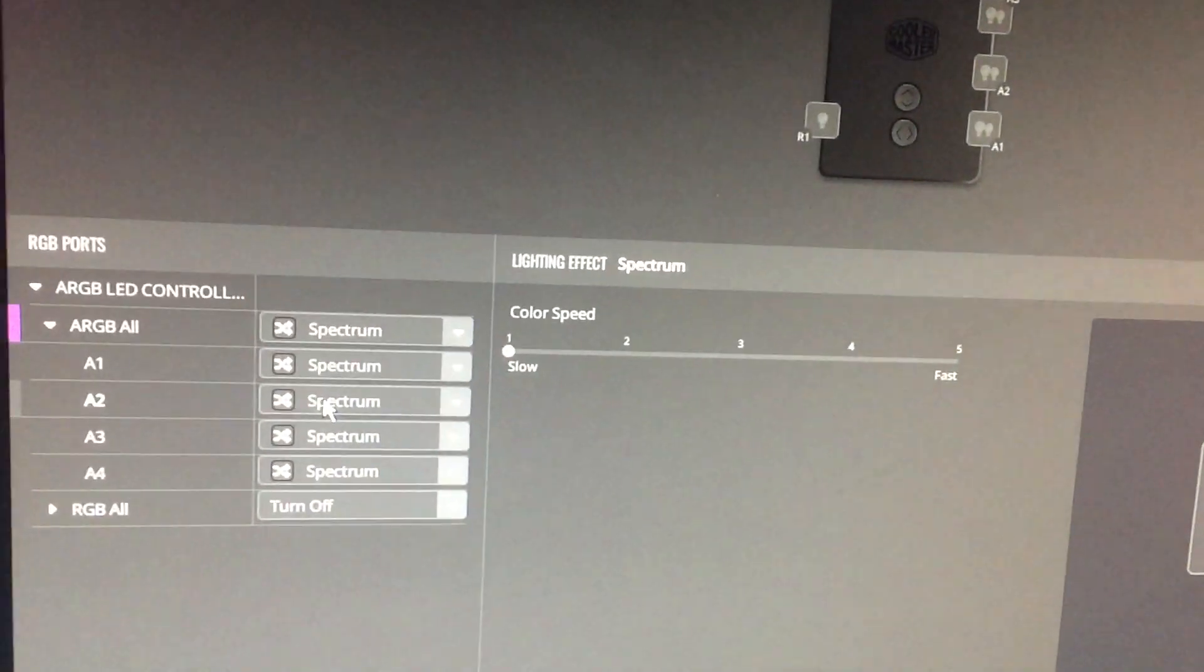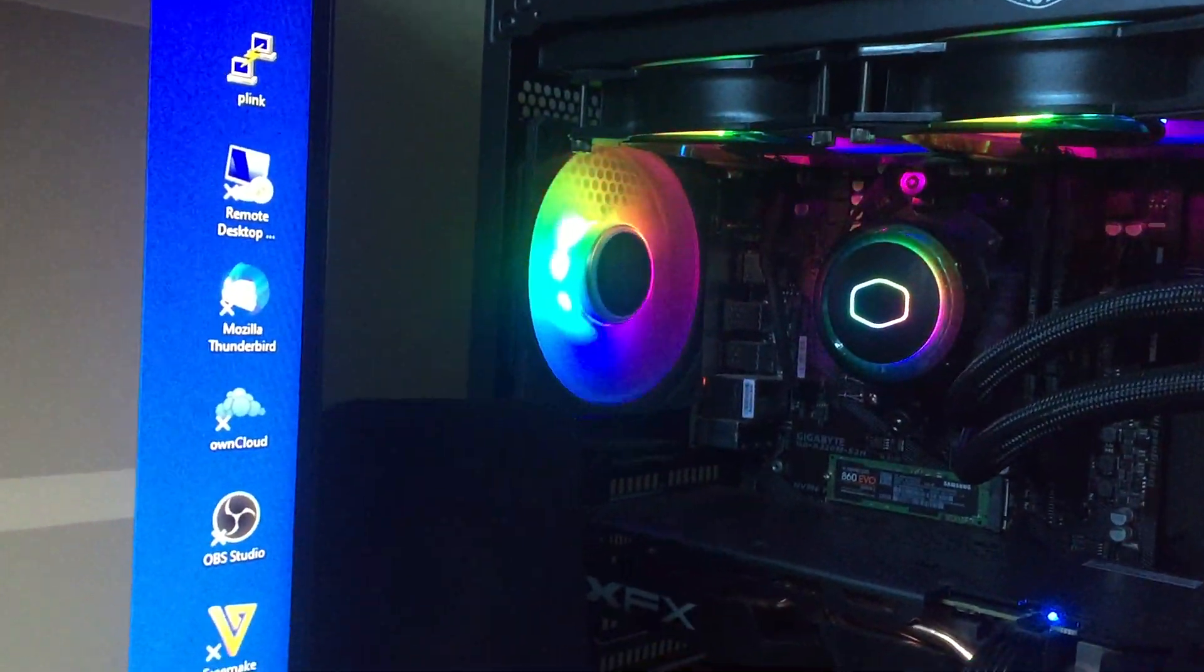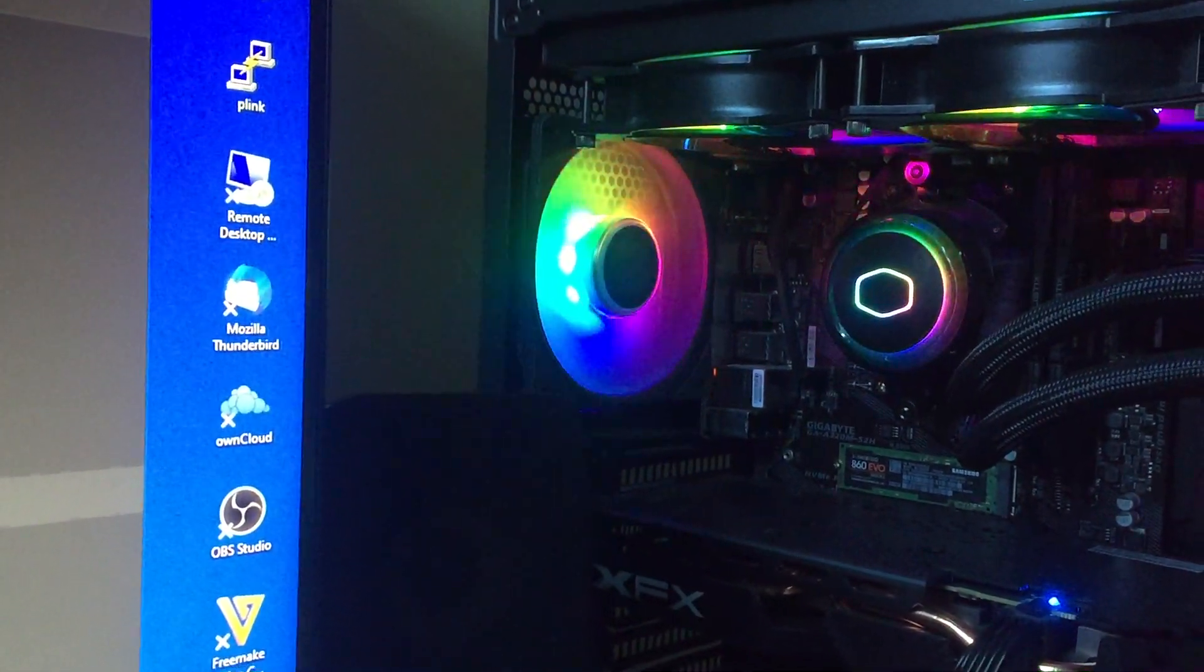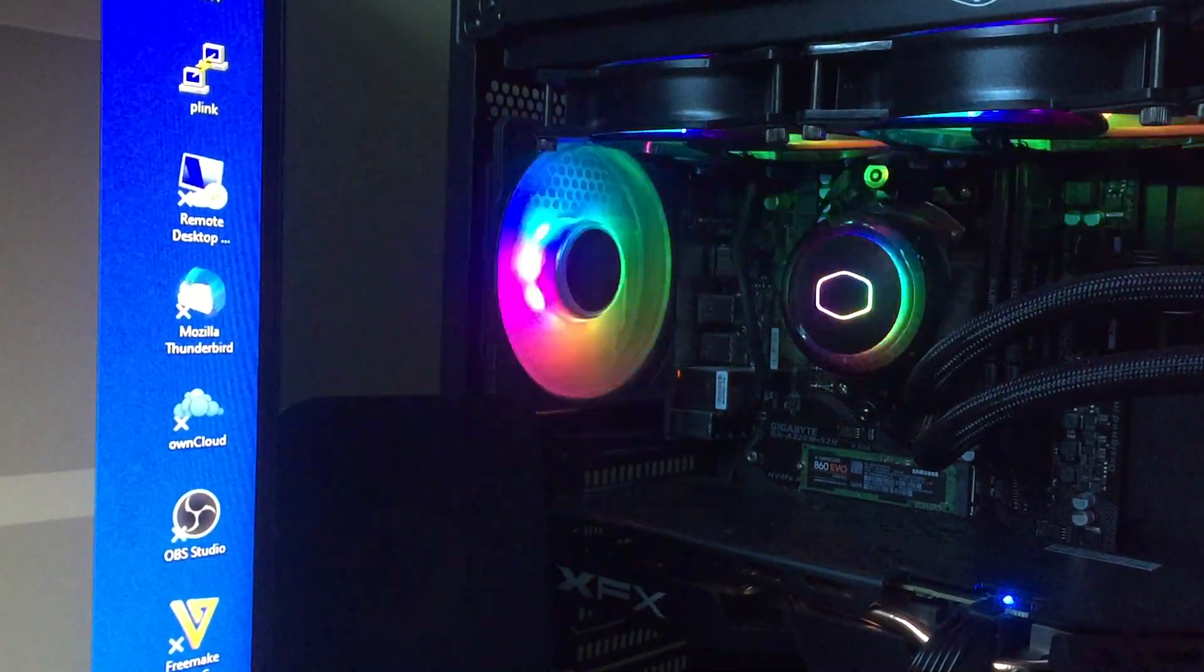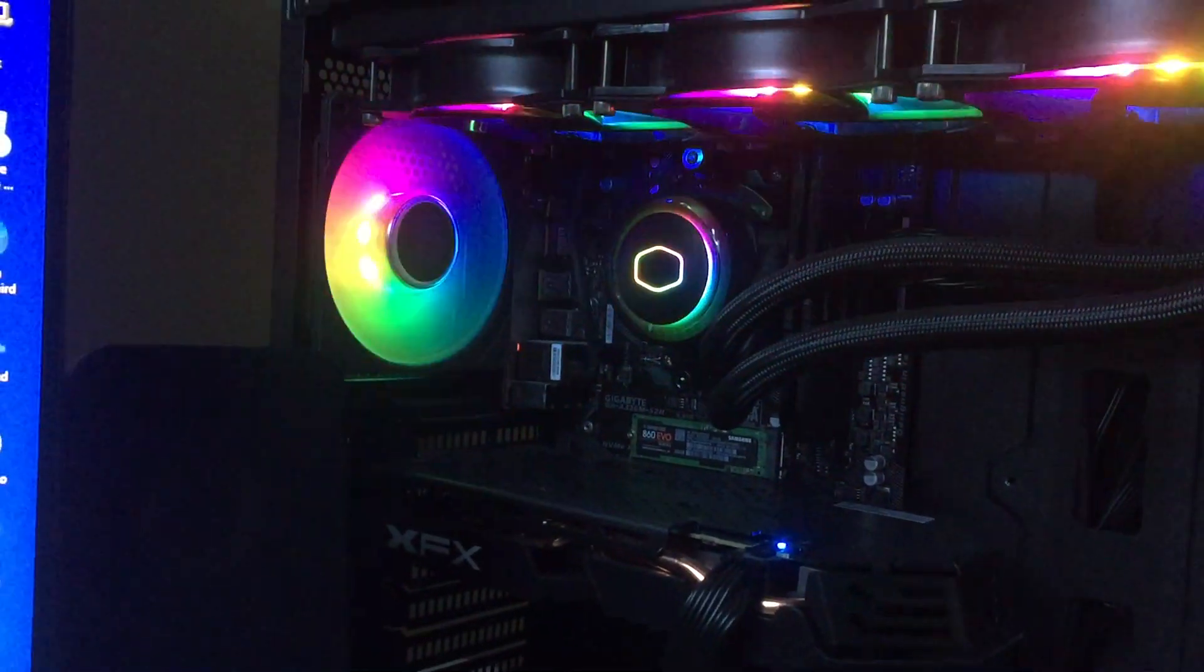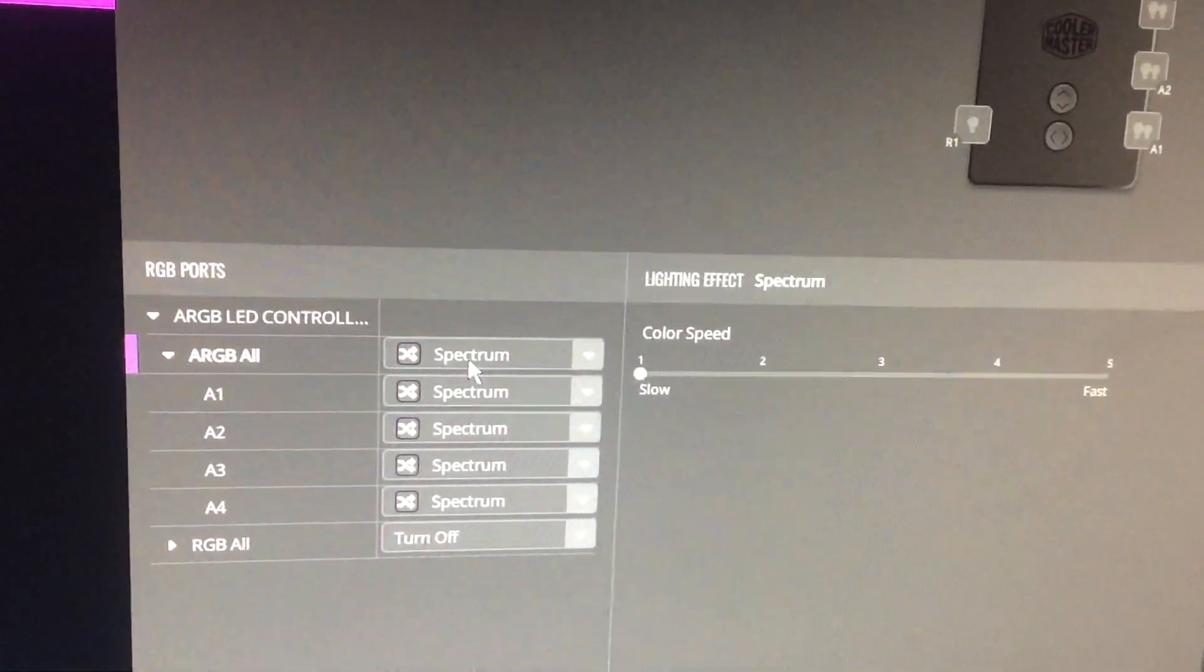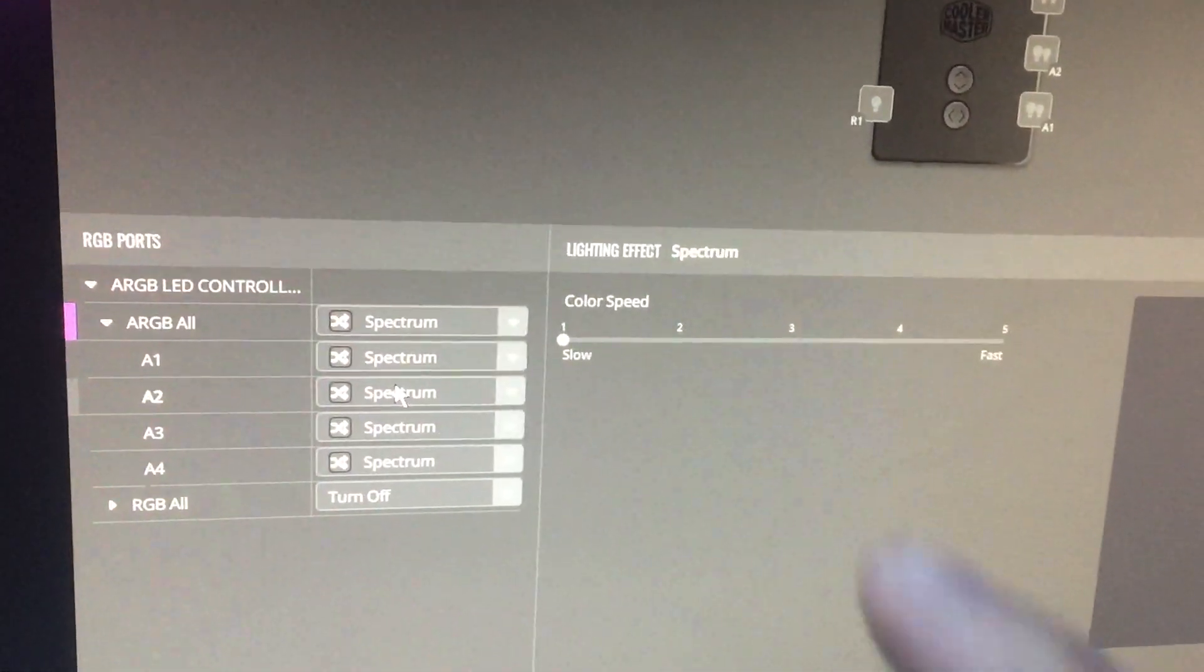First of all we've got the spectrum effect, which is basically all the colors that go around. This is speed one, two, three, four, five. That's the fastest speed which is a bit mad, but I normally have it just like that at a nice slow speed.